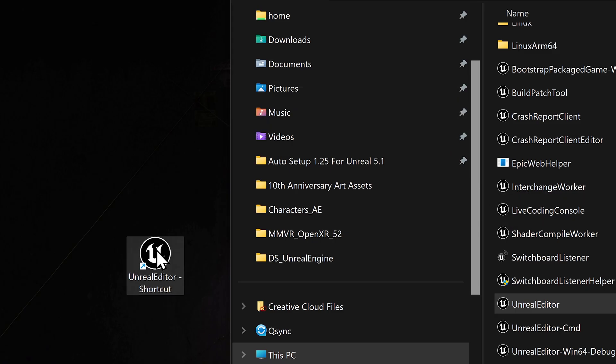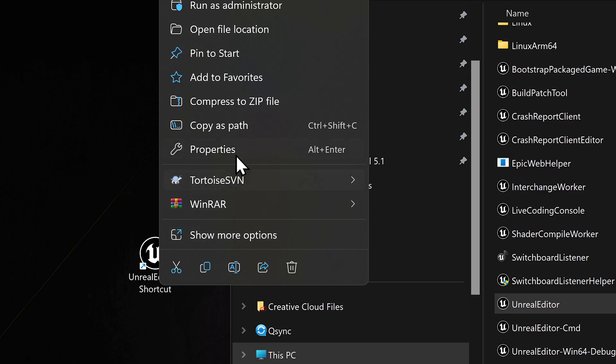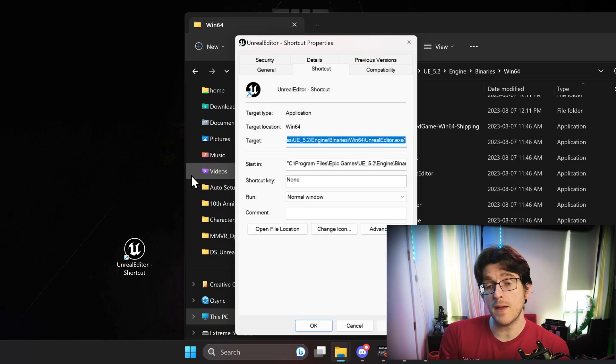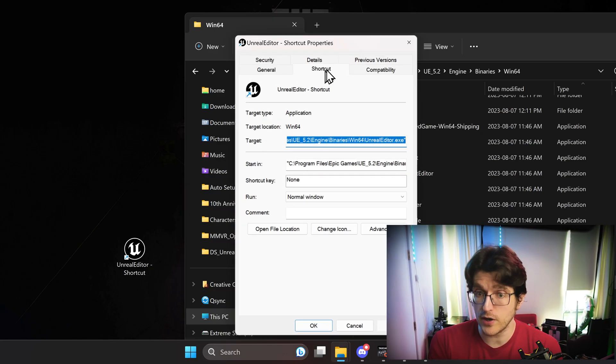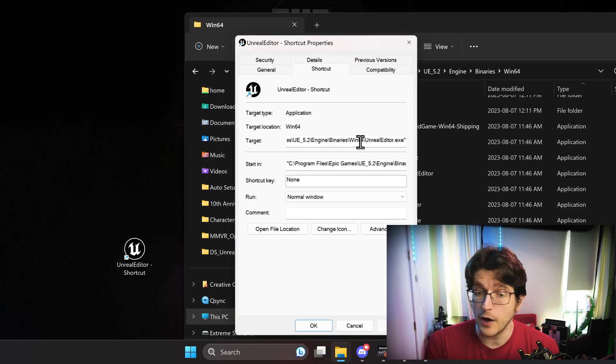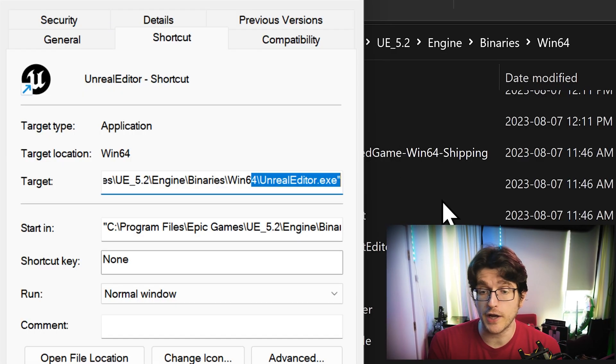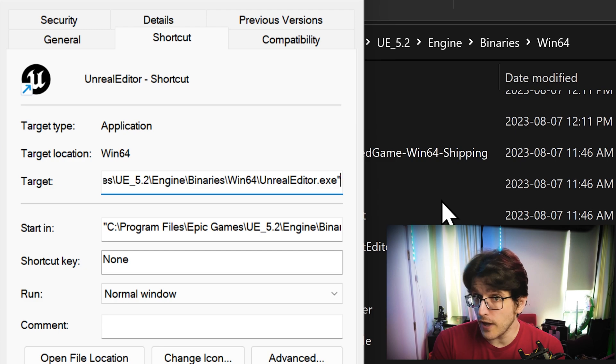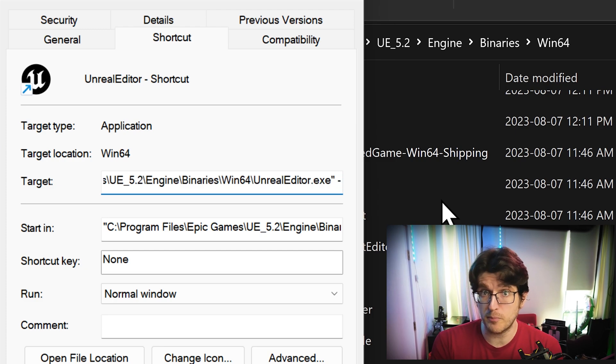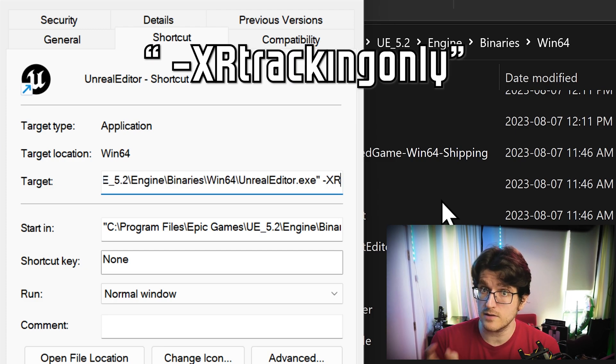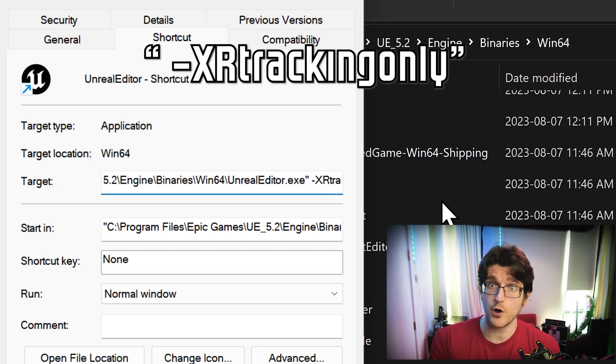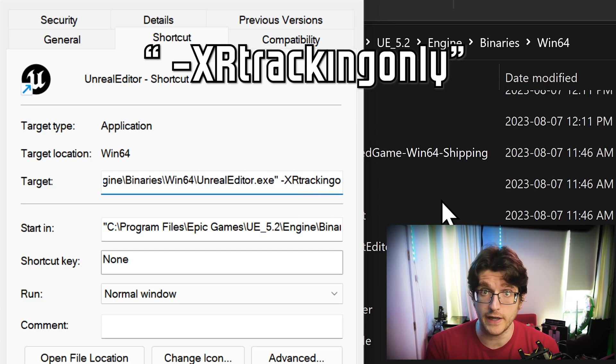Right-click on the shortcut and go to Properties. Then you'll see a menu that has a shortcut option. Under there, there's a target. At the very end of this, you can put space dash XR tracking only.